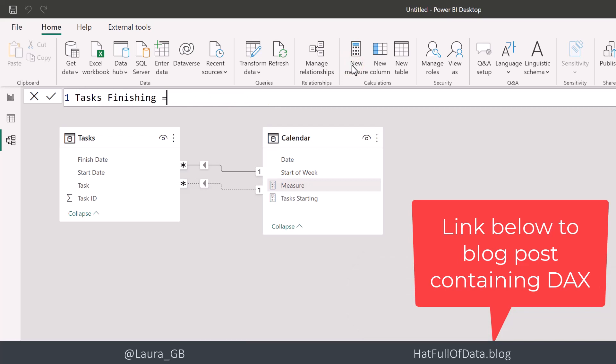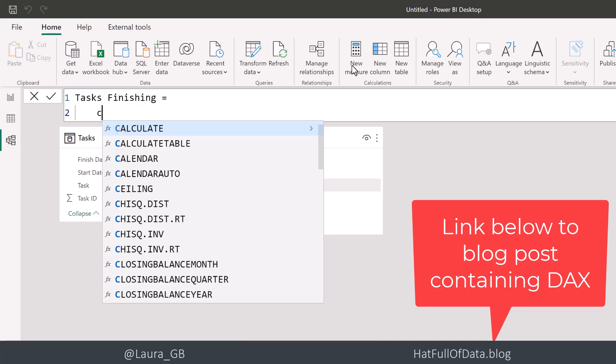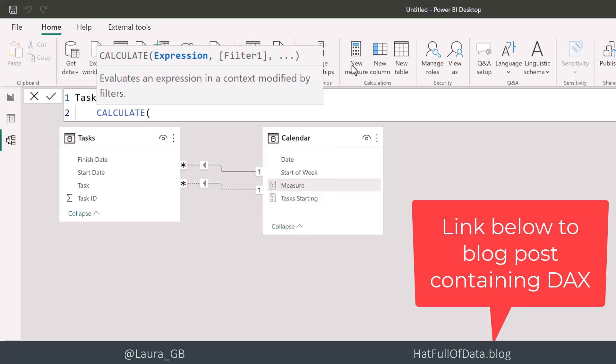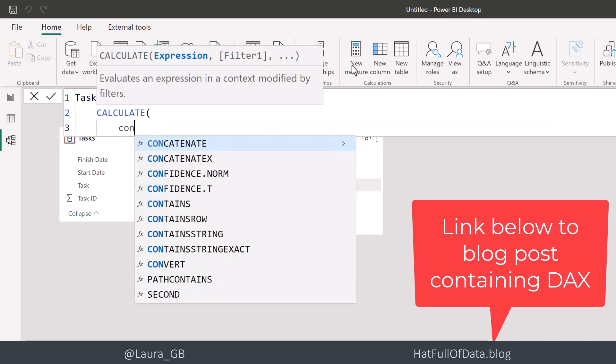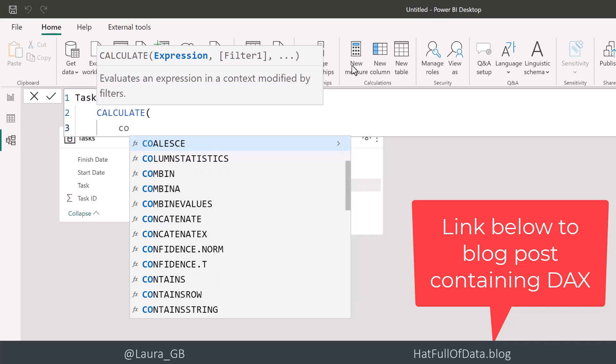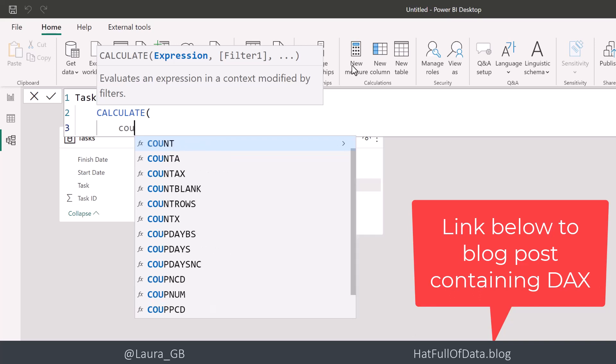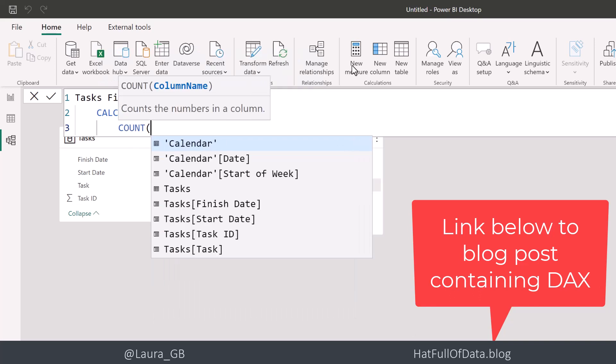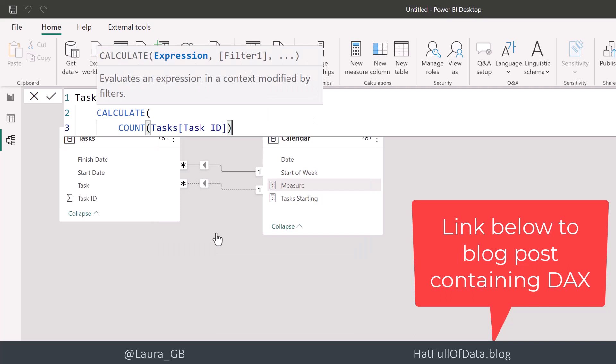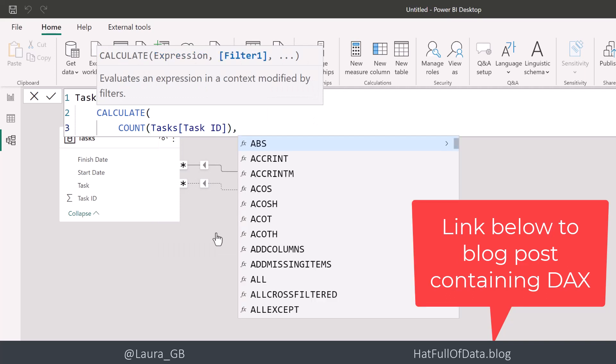And for this, we're going to use the CALCULATE function because this allows us to take an expression and then add some filters or conditions to it. So our expression is going to be exactly the same as previously. We're going to count the task IDs.